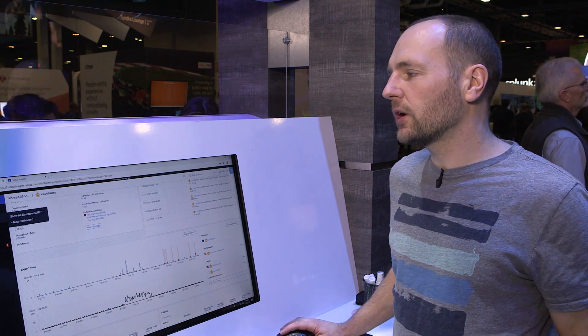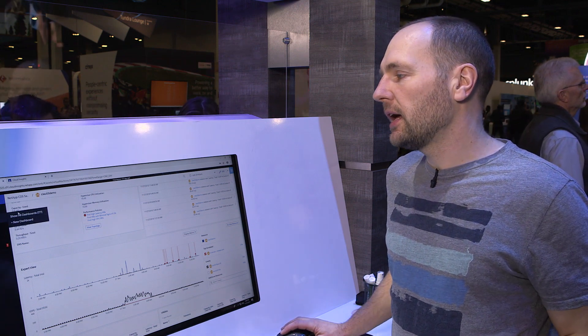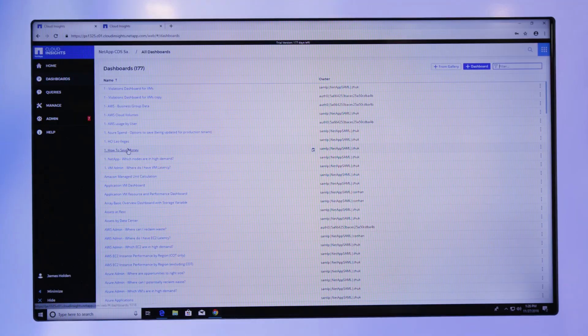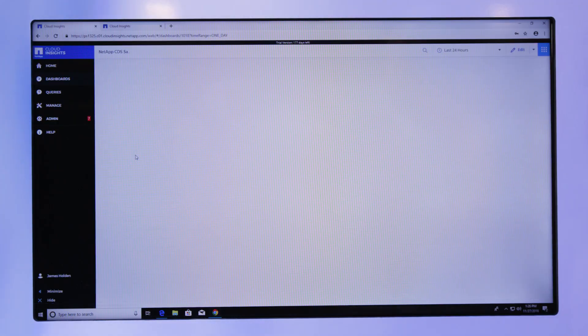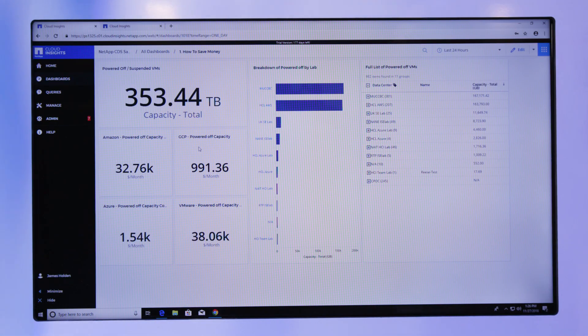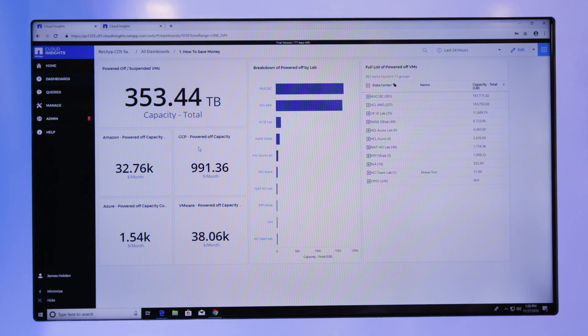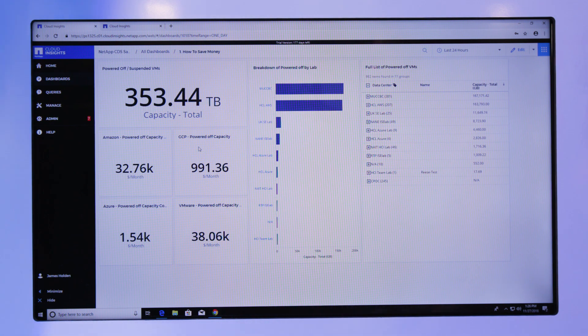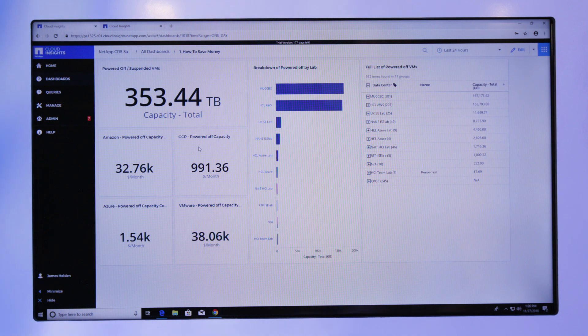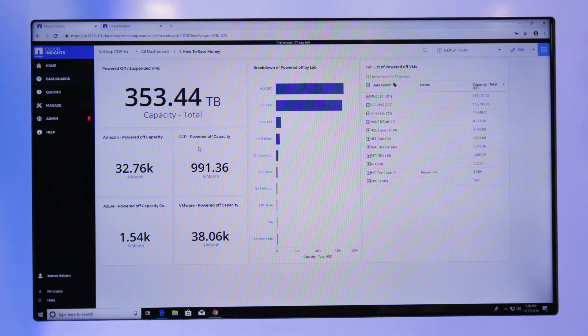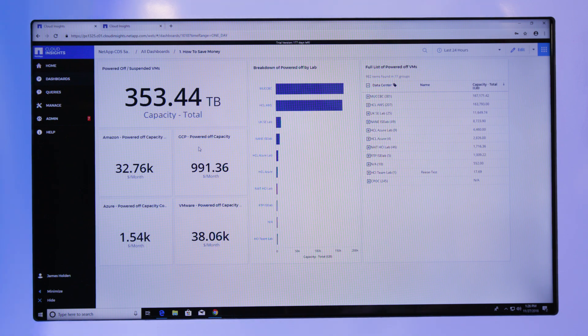The next one I want to show is about how to save cost in that environment. Here's a nice dashboard on how to save money. This is a really easy one, which is virtual machines that are turned off, they're still consuming capacity or it's still associated with those devices. We can highlight those and give an estimate of what the cost of those infrastructure components are.